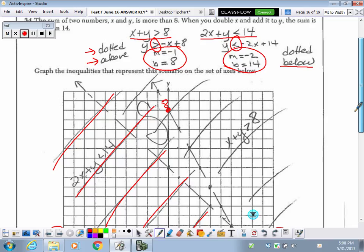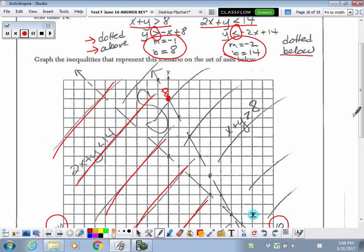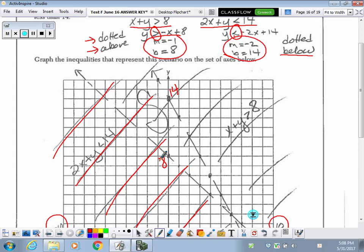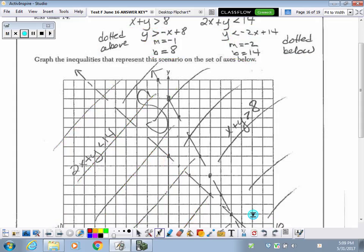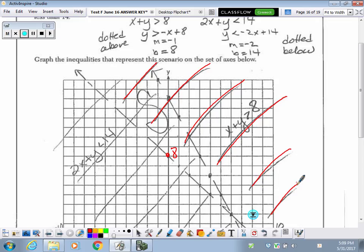Sorry about that confusion — the way they have this graph it's mostly the first and second quadrant. The b value is 14 for one line and 8 for the other. So where the y-intercept is 8, we are shading above. Where the y-intercept is 14, we are shading below. It's easier when they are in two different colors so we can see, because otherwise it kind of looks like a mess.